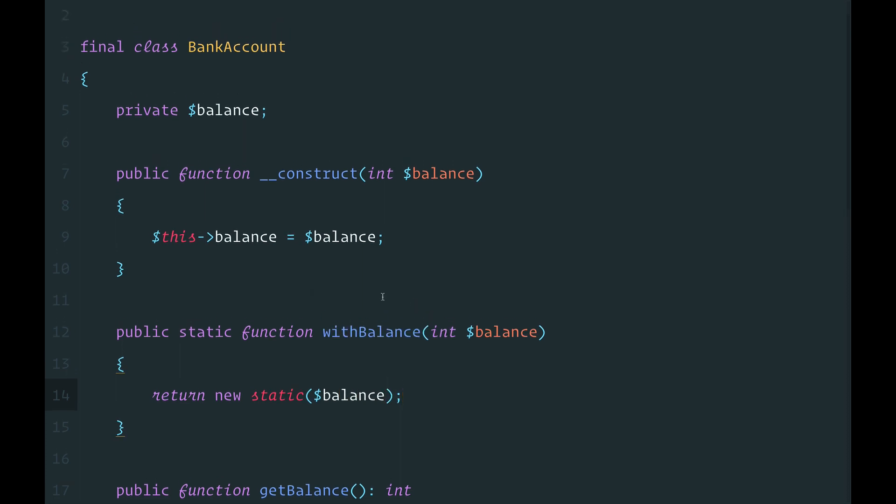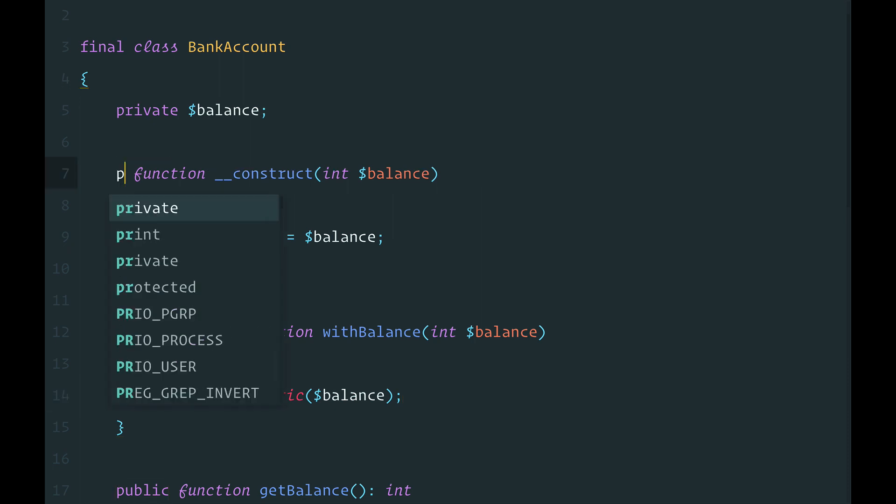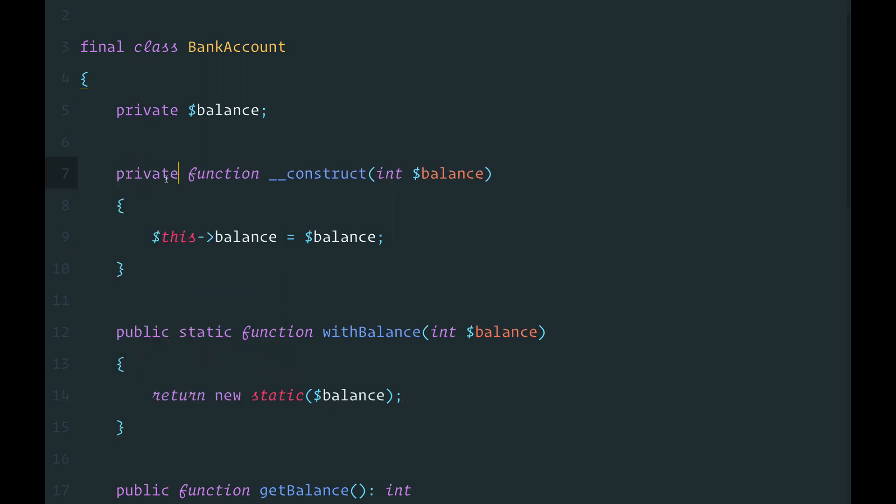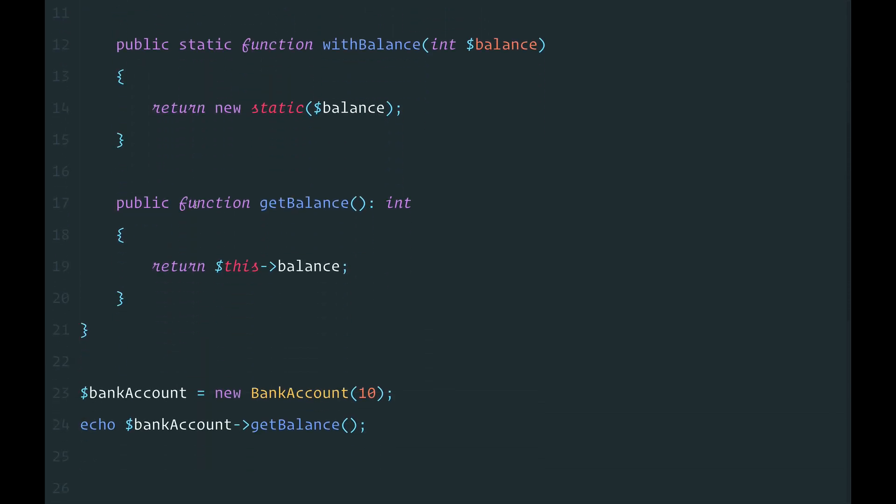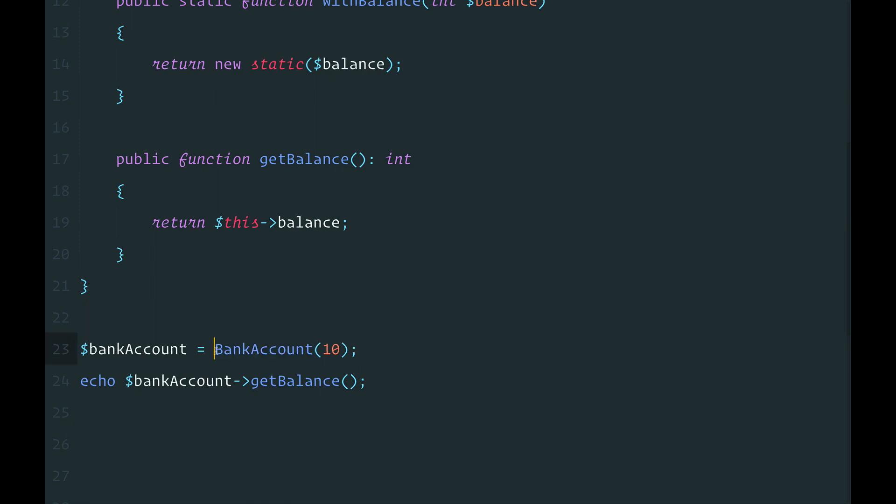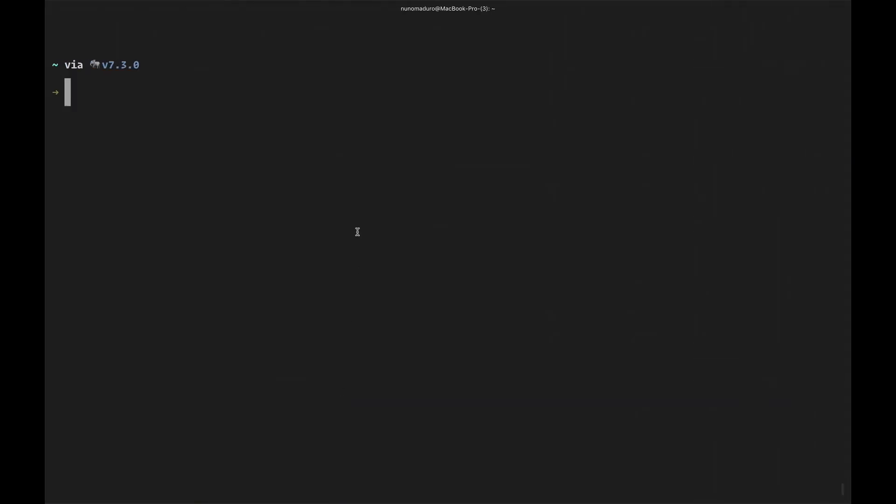And since this is the new way of creating my object, I'm going to make the constructor private. Now, to create my new object, all I need to do is type withBalance. And the code works as expected.